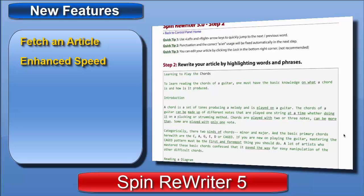And it's not just faster — it's also even more intelligent. It recognizes the actual meaning of the words and phrases even better than before. So it's just an improvement all across the board.